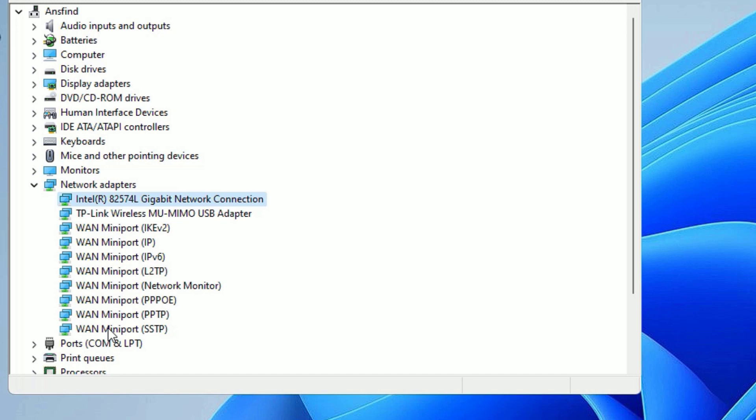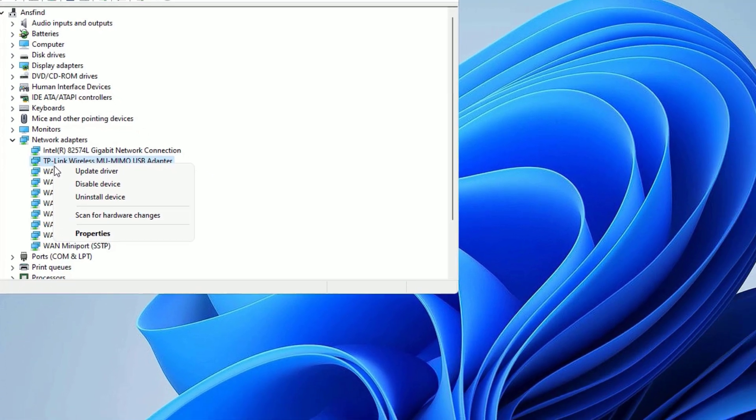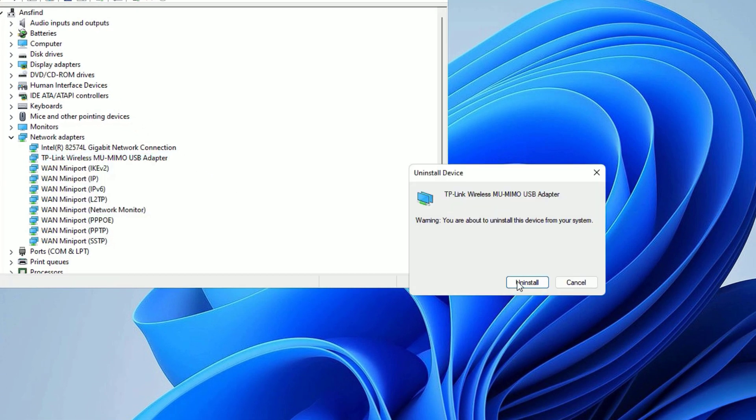Friends, if it is not working, don't worry. Again, open the Device Manager, open the Network Adapters, select the WiFi driver, right-click on that and uninstall the device, and uninstall. Guys, don't worry if you uninstall.